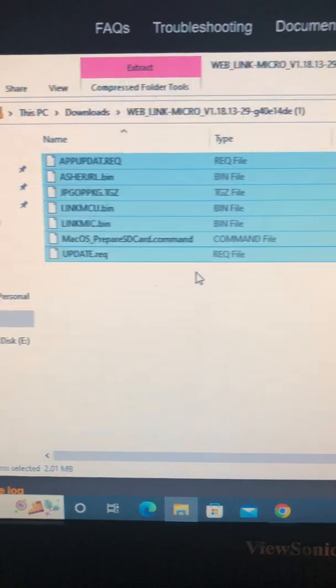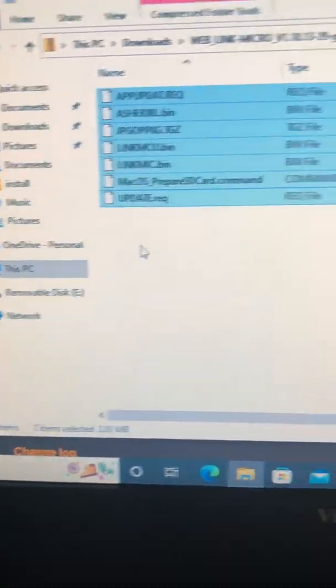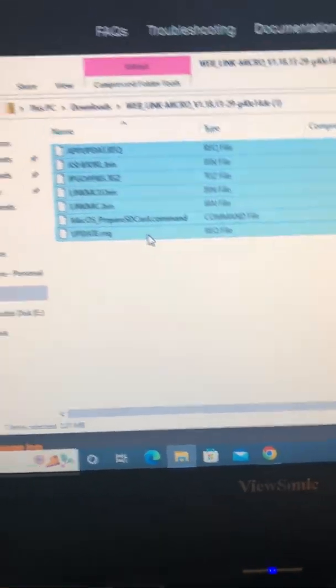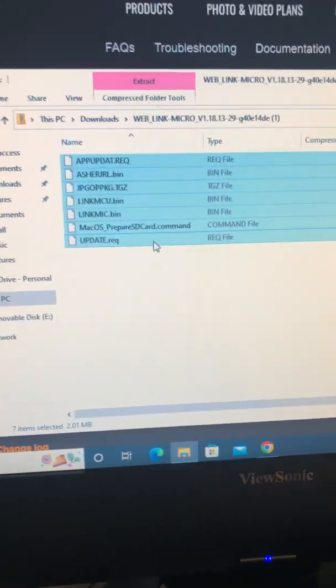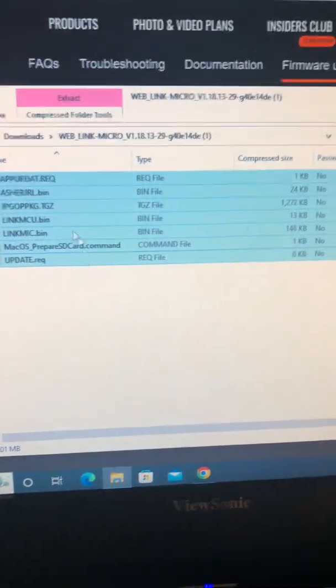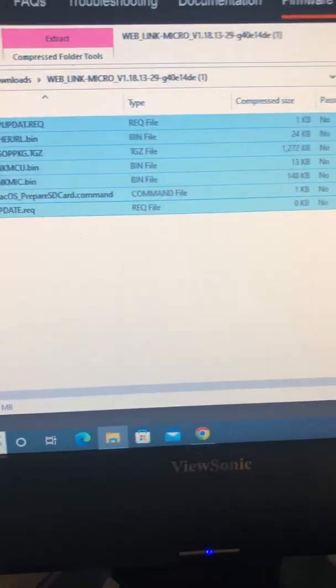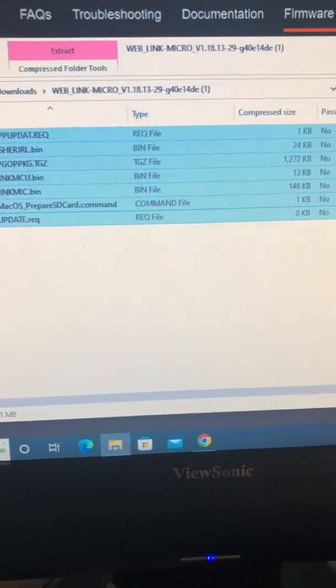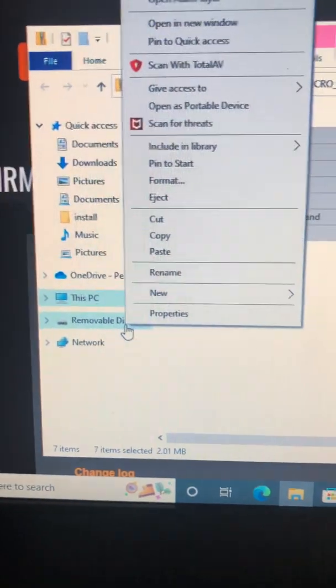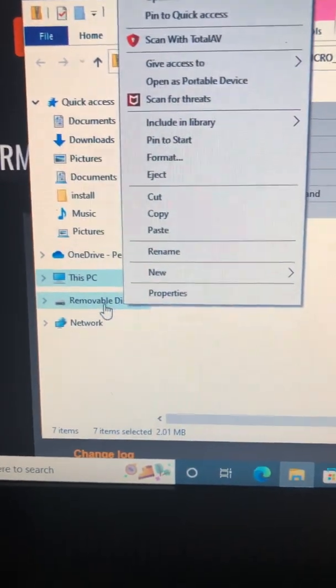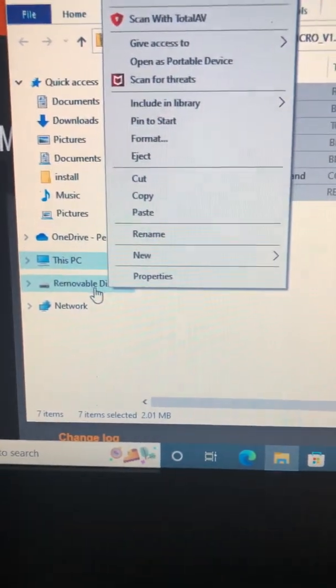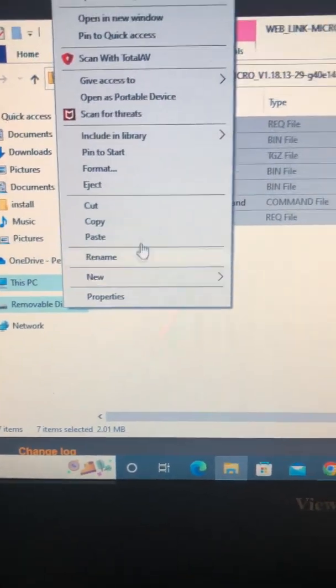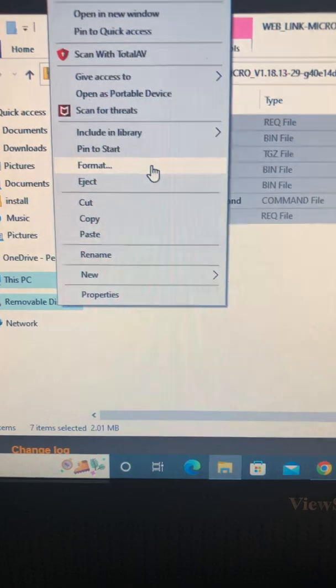So, before I go to the E drive, I want to copy, like I said, Control-C, okay, to copy all those files. Then I want to right-click on the drive, and I want to format.